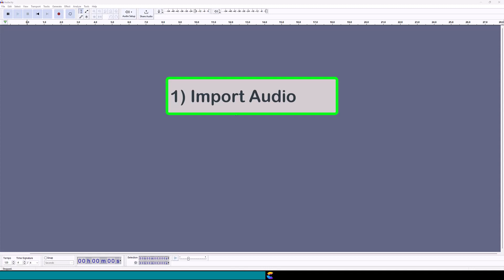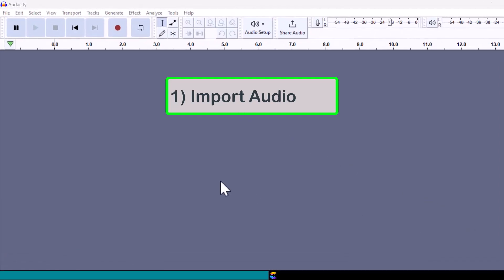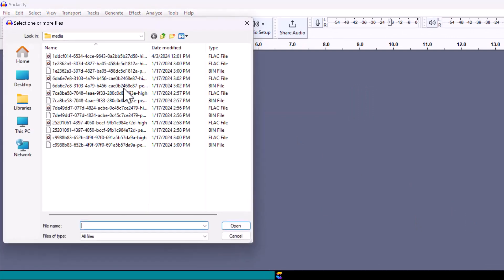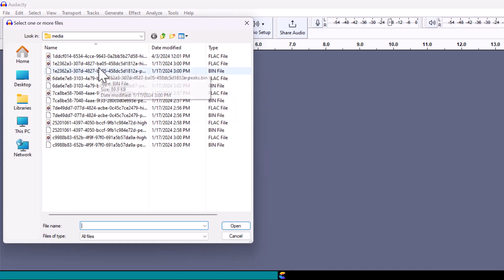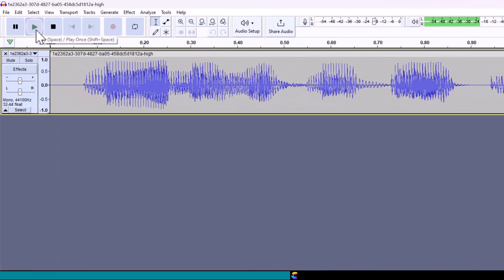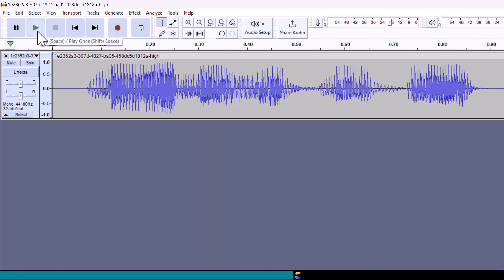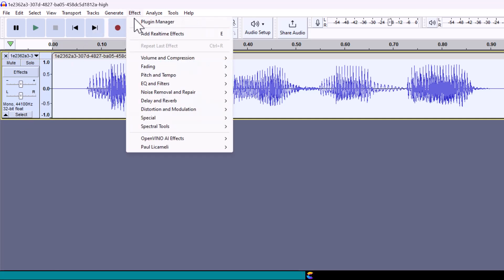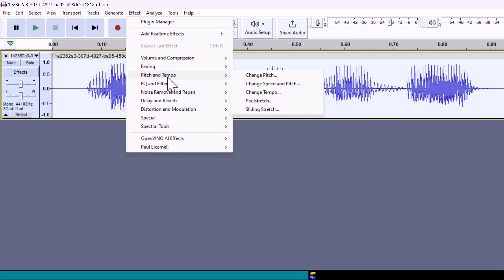Here I am in Audacity. Let's import the audio file. Click on File, find and click on Import, then click on Audio. Tell Audacity where to find the audio file and select one of the FLAC files. To figure out which character this is, I will play the audio by clicking on the green triangle. Select the audio track by clicking on the Select button on the far left of the track — you will notice it turns from gray to white. Now click on Effect on the top row, in the pull-down menu select Pitch and Tempo, then click on Change Pitch.